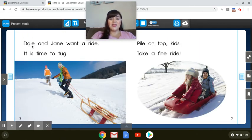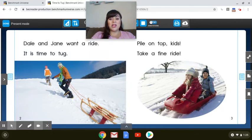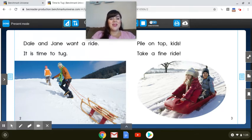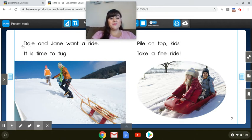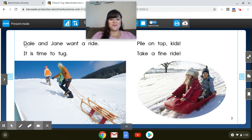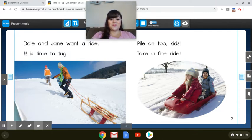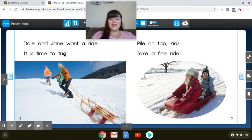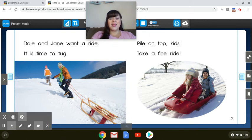I see a lot of consonant vowel, consonant E spellings where I have to use the long vowel sound. So it will not be A, it will be A. Dale and Jane want a ride. Your turn. It is time to tug. Your turn. So what are they tugging or pulling up the mountain? A sled. A sled.